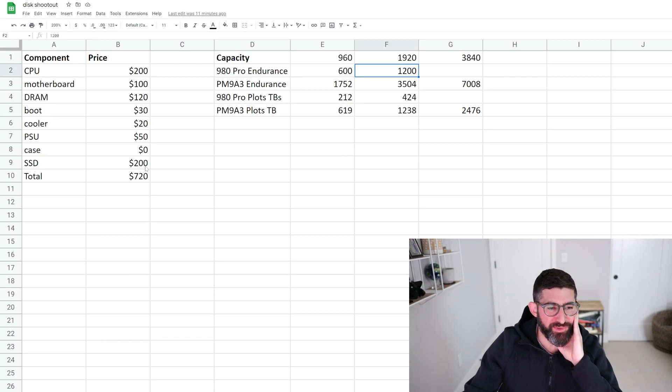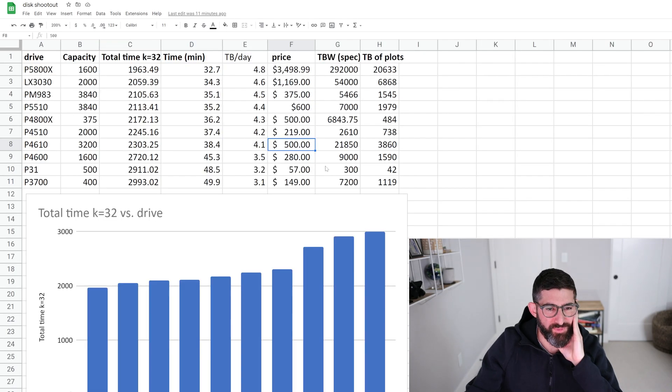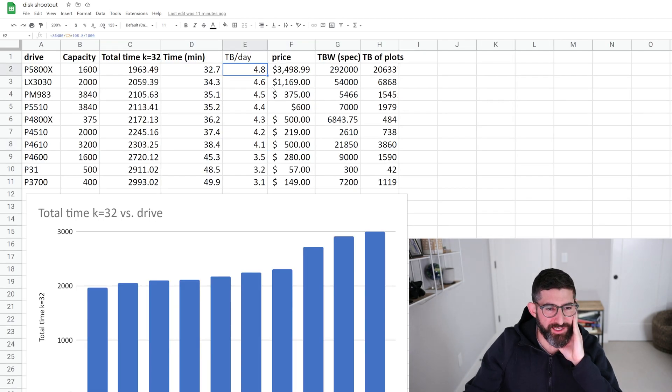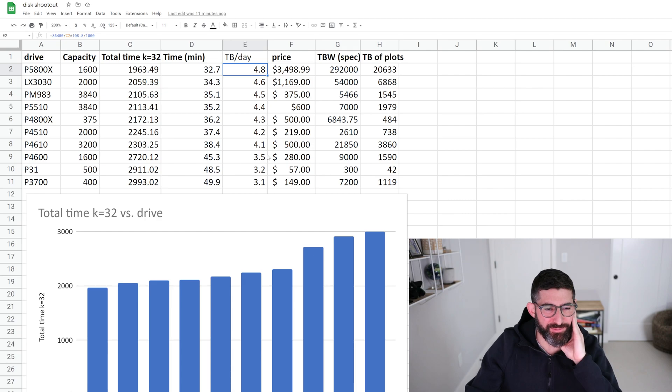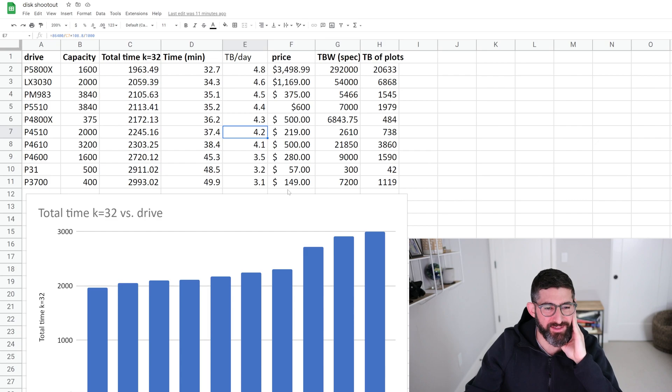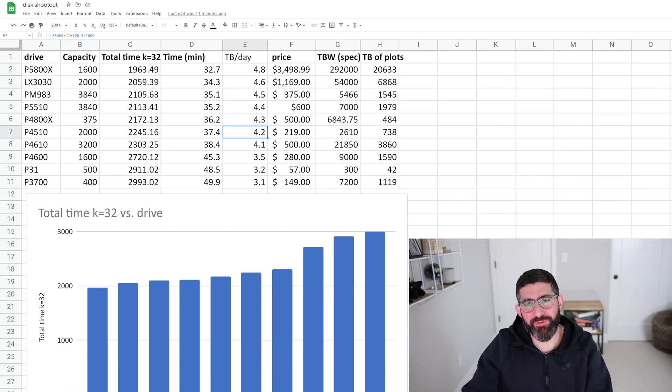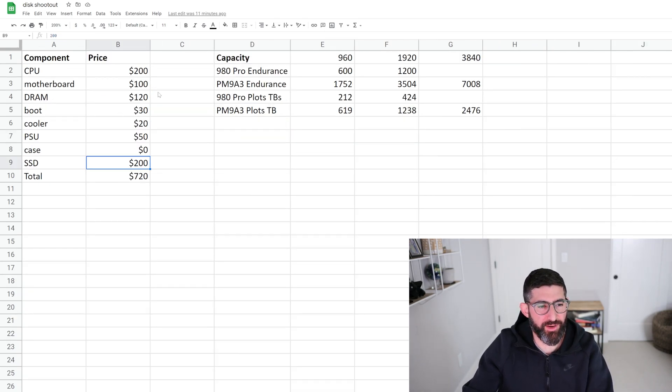So a budget build, I said for this budget build that can do, let's see, I think the peak was about 4.8 terabytes a day, and for a $200 price point, you could do about 4 terabytes a day, 4.1 terabytes a day, 4.2 terabytes a day. So this is a pretty good little budget build for $700.